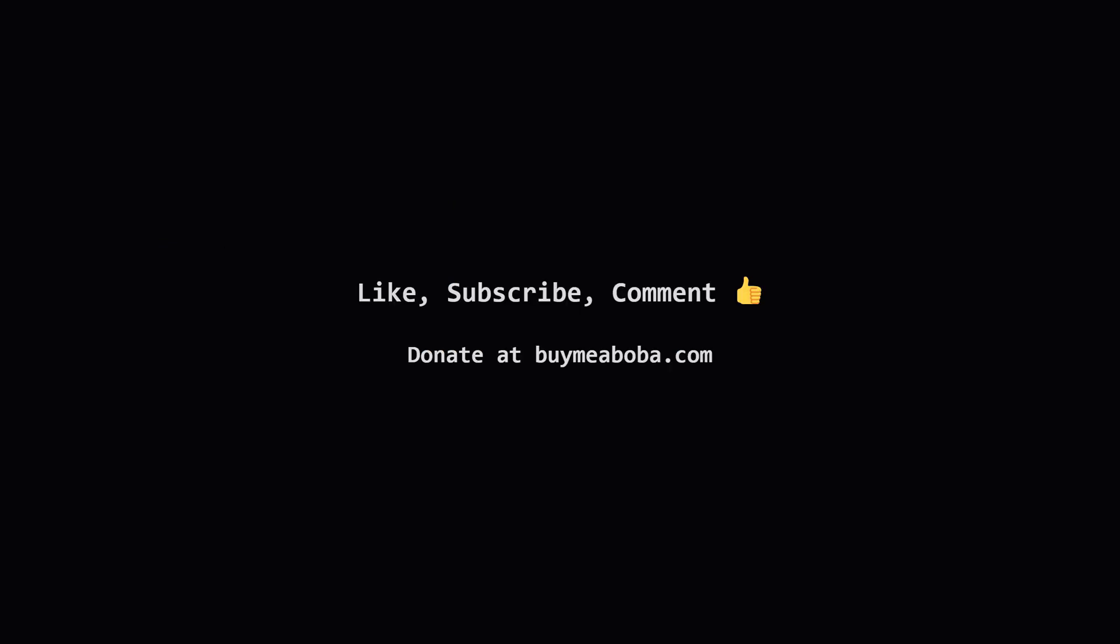I hope that breakdown was helpful and made sense. If you found this useful, a like or a subscribe would be amazing. If you have any questions, or a different way of thinking about it, drop a comment below. And hey, if you're feeling extra generous, you can always support the channel through the Boba Fund. Thanks for watching, keep up the great work, and I'll see you in the next one.